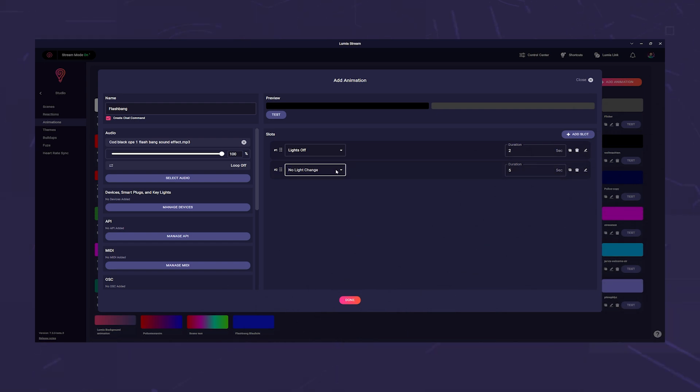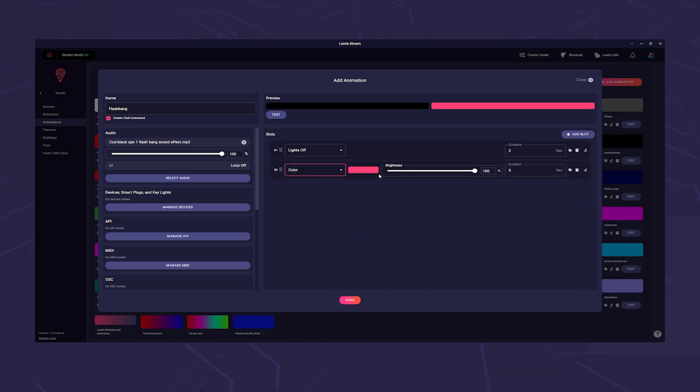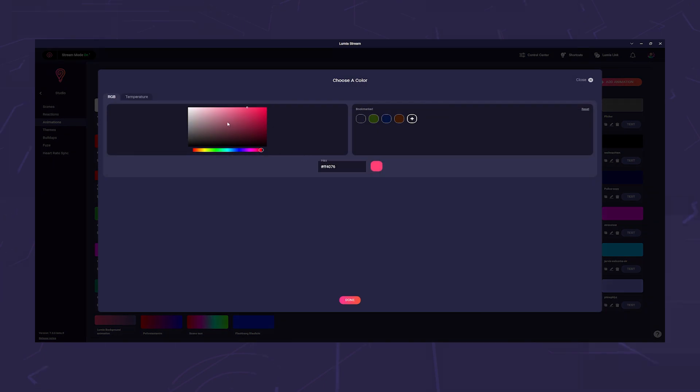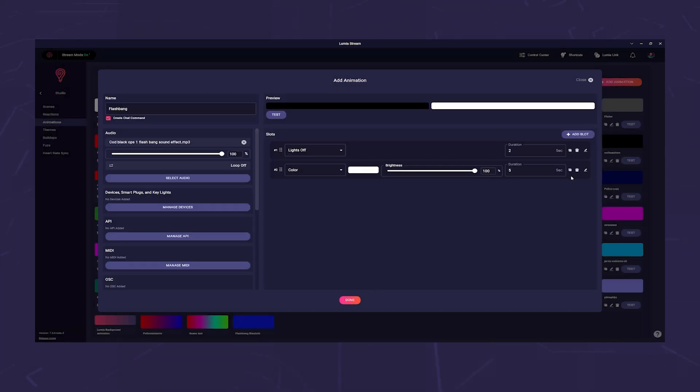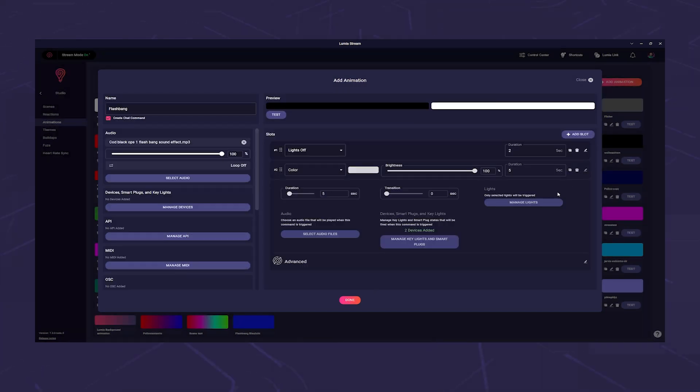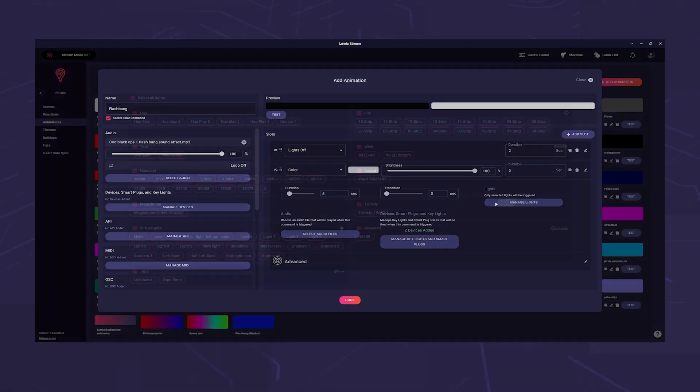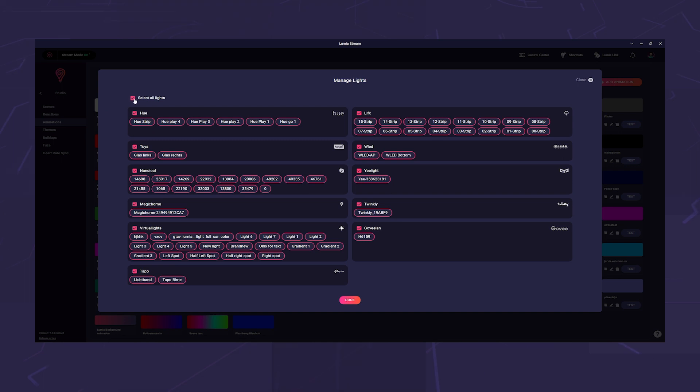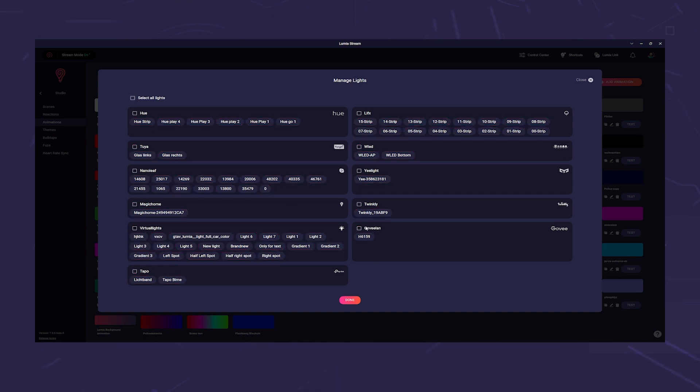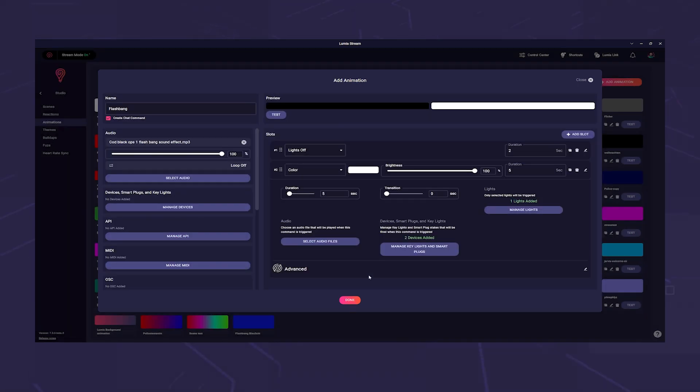You don't have a key light and would rather do it with a light strip? No problem at all. You can also combine both. Change No Light Change to Color and select a white.